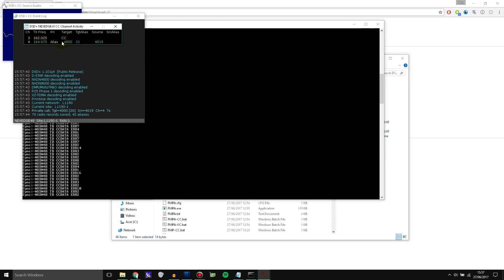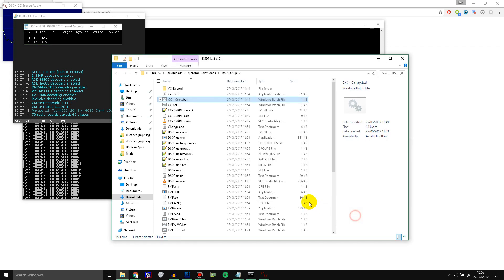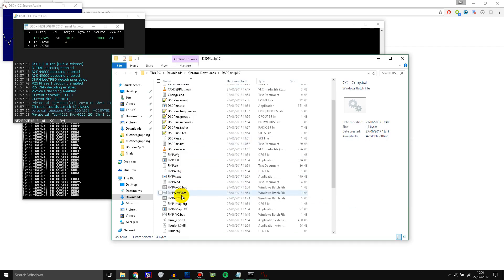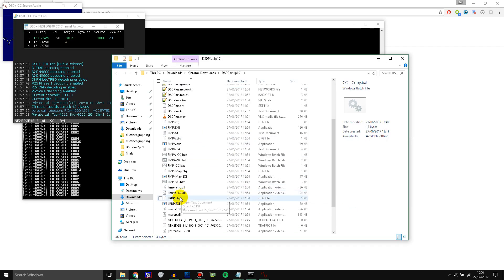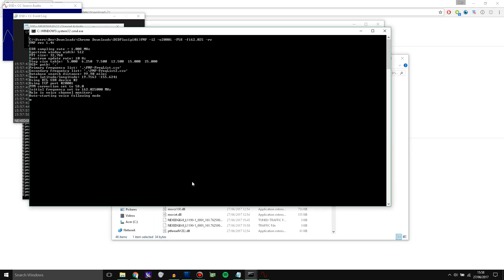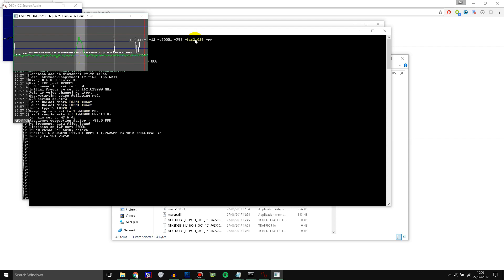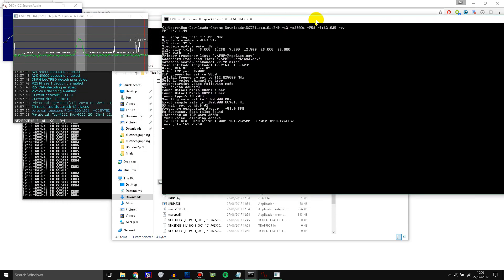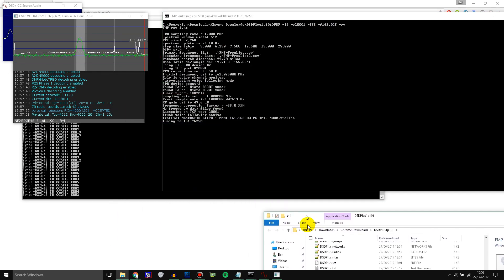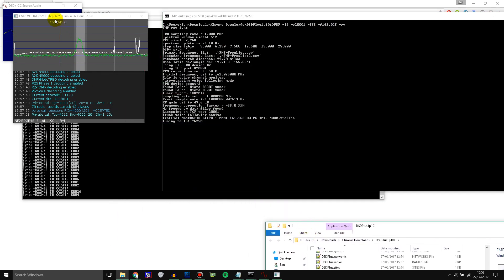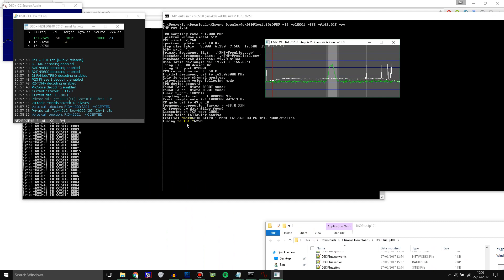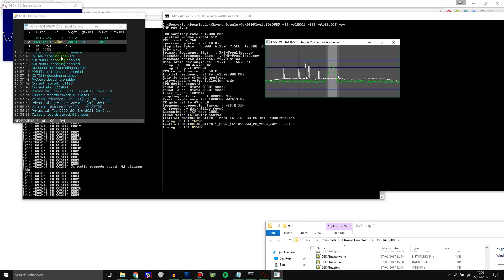And so this is tracking the control channel. And it's tracking all the voice calls that happen. And it's sending the data to the FMP which we haven't opened yet. So we need to open FMP VC. This one here. And it finds the tuner. It finds the SDR.